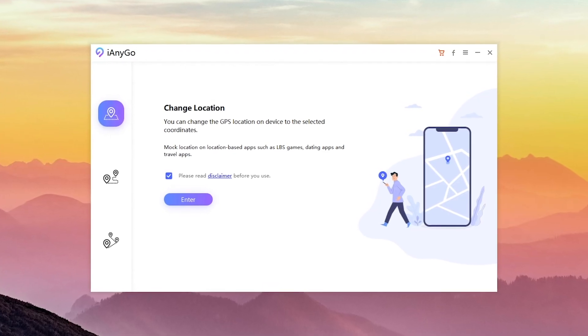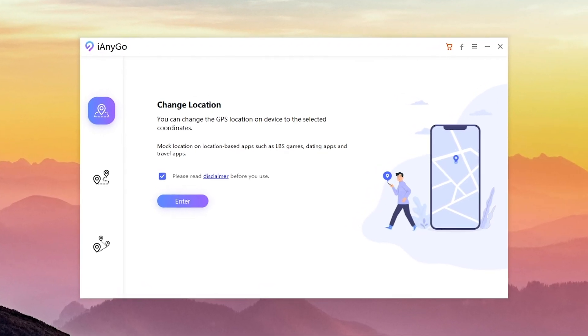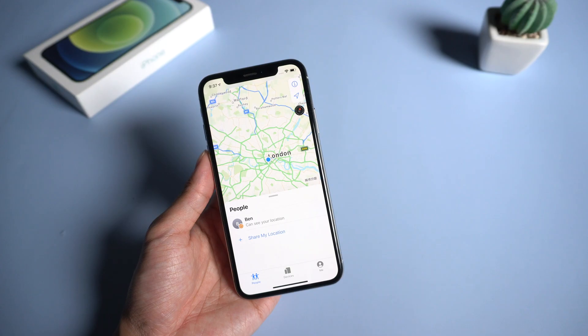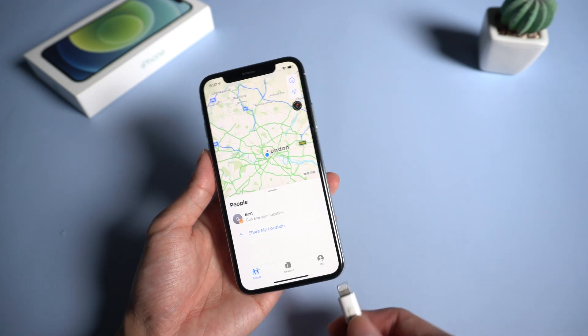First download iAnyGo on your computer. You can find the free download link in description below. Then connect your iPhone to the computer.